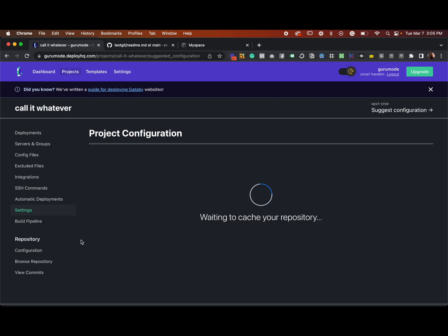Once we've done this, the last step is simply to go to Automatic Deployments and turn that on, and you are set to go. I thought this was pretty useful if this is a workflow that works for you — and with DeployHQ it's free.